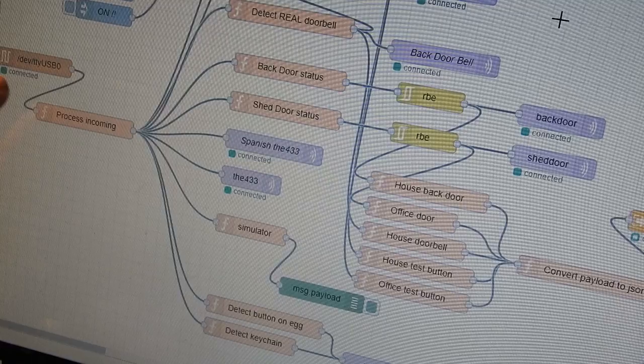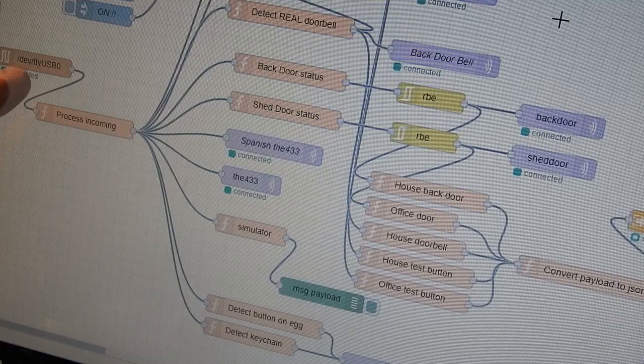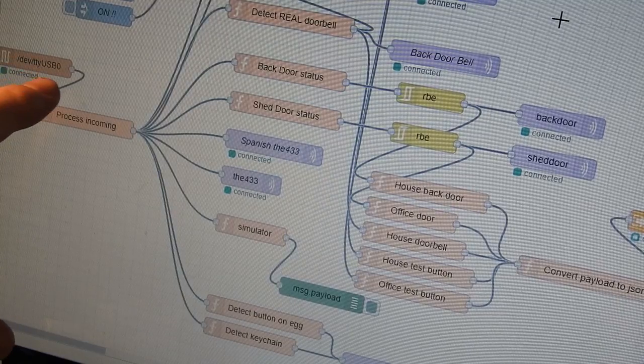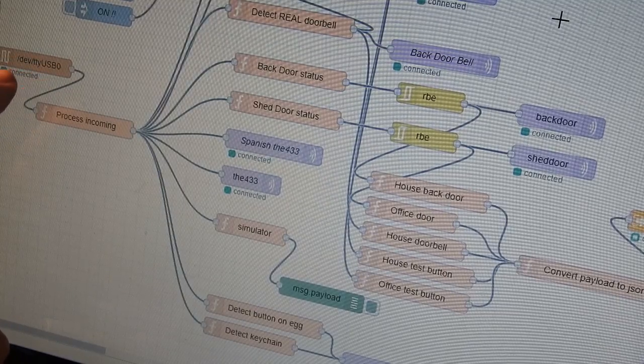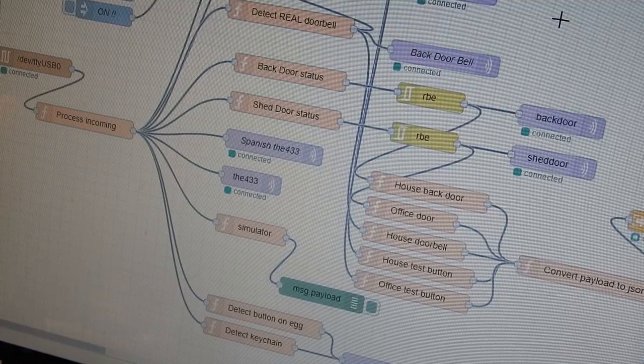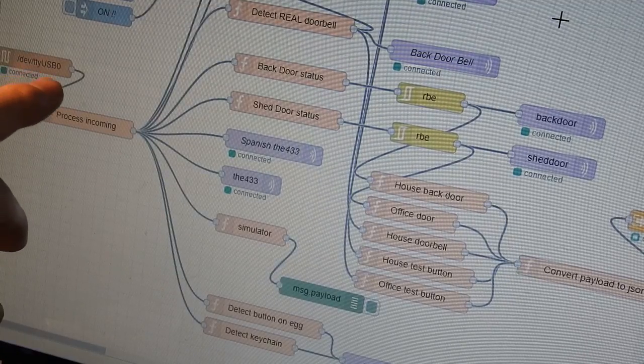The incoming data comes in the form of serial into USB on, say, a Raspberry Pi, and you can use the serial node to then pull in that data.